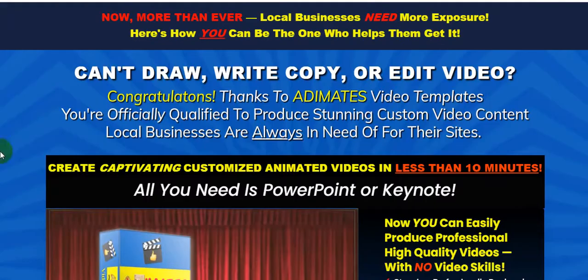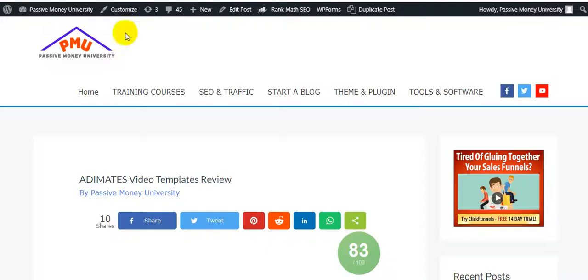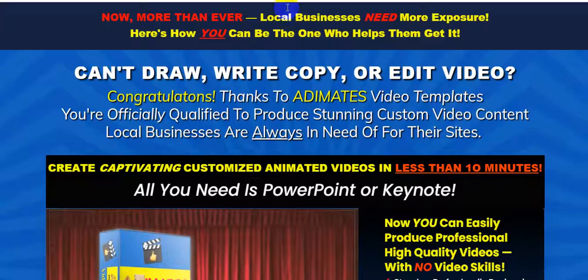I hope you enjoyed this video. Please like, comment, and share. Don't forget to subscribe to my channel, grab all of my bonuses, and grab Animates Video Templates. Thank you, see you soon — please subscribe and stay safe.